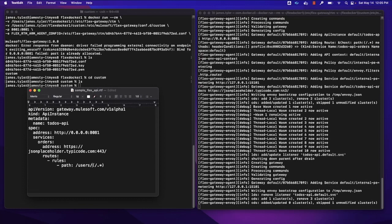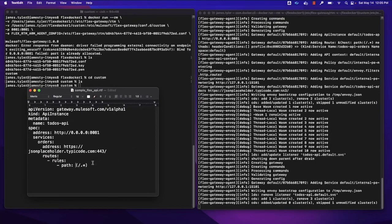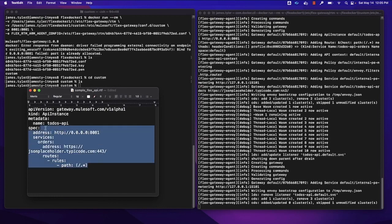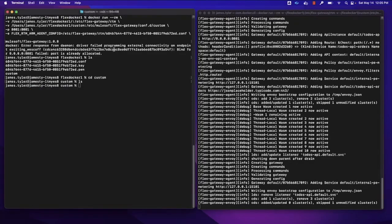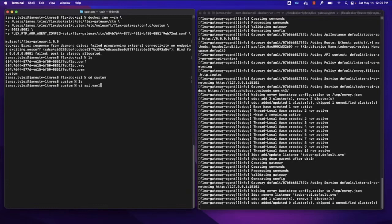So if we wanted to limit what our gateway would actually be able to reach, we could put in a rule here and limit what the gateway could actually reach. So I'm going to take this API definition and I'm going to go back to our terminal. I've copied it and I'm in my custom folder. So I'm going to make a file called api.yaml and open it in Vim.